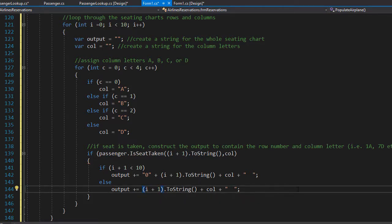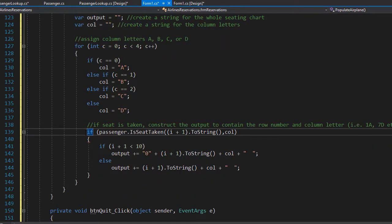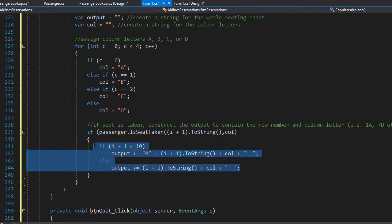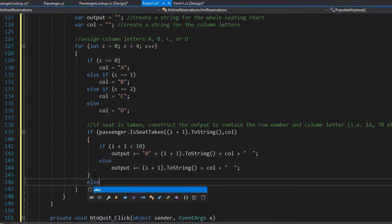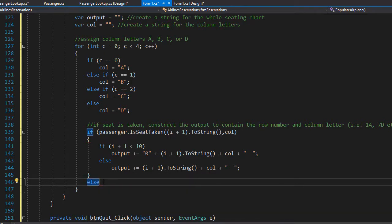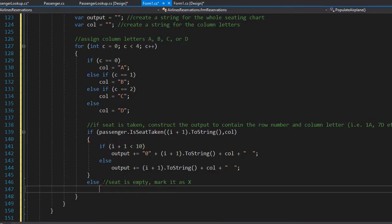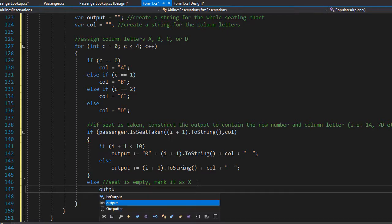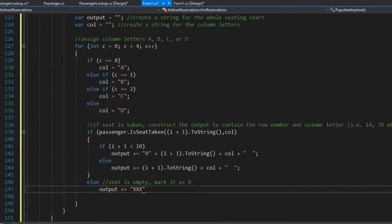When the seat is taken that's handled. For the else case — when the seat is empty — we will mark it as X. I want to format it with a triple X and corresponding spaces after it so it matches the spacing of the actual seat numbers. Since a seat can be '10A' which is three characters, I want XXX to be three characters as well so they line up nicely. So output plus equals three X's and some spaces.